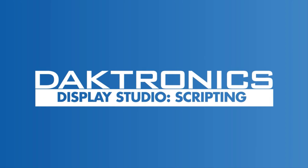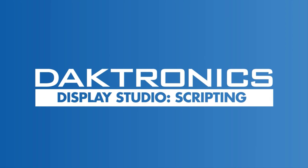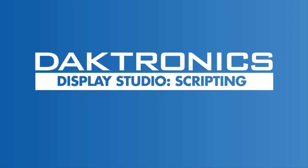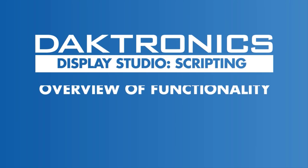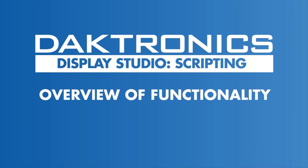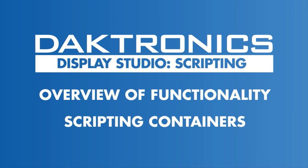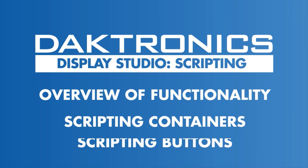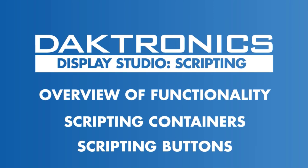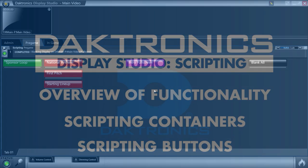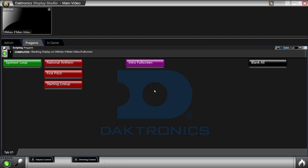Welcome to the introduction to creating scripting containers and buttons in Display Studio. This tutorial explains the scripting functionality and demonstrates how to create a scripting container and button. Scripting containers allow users to send commands to control multiple displays or zones at the same time.